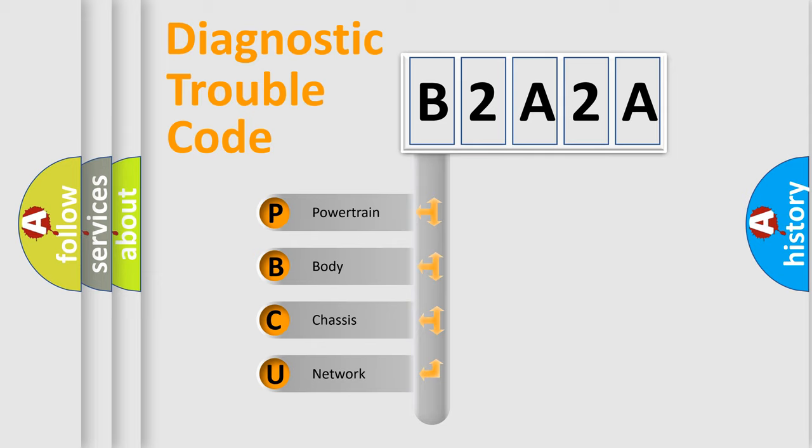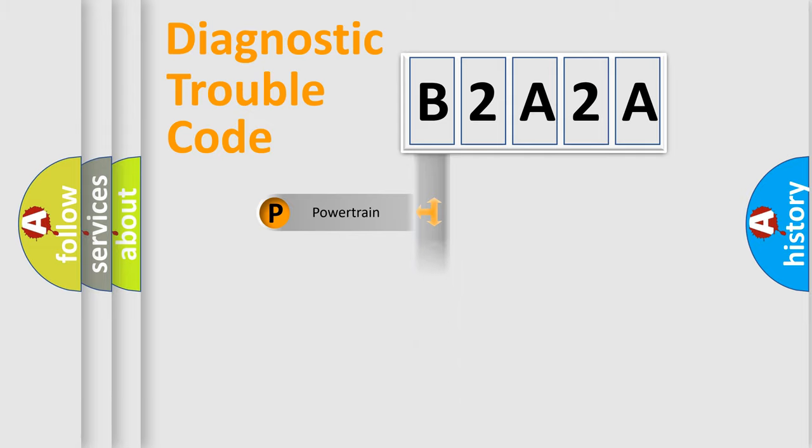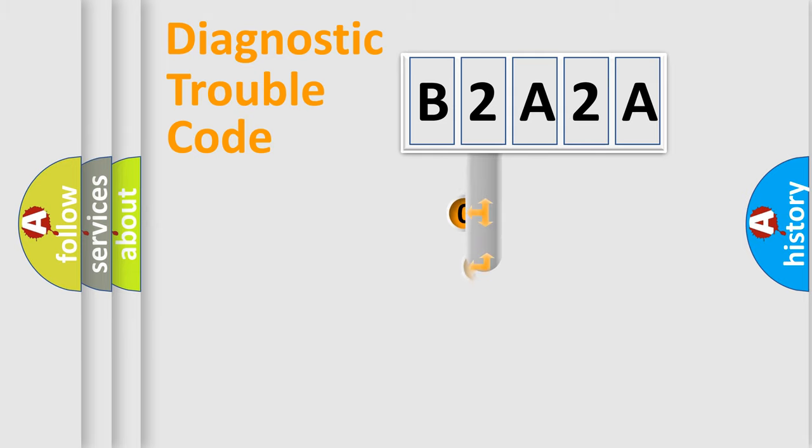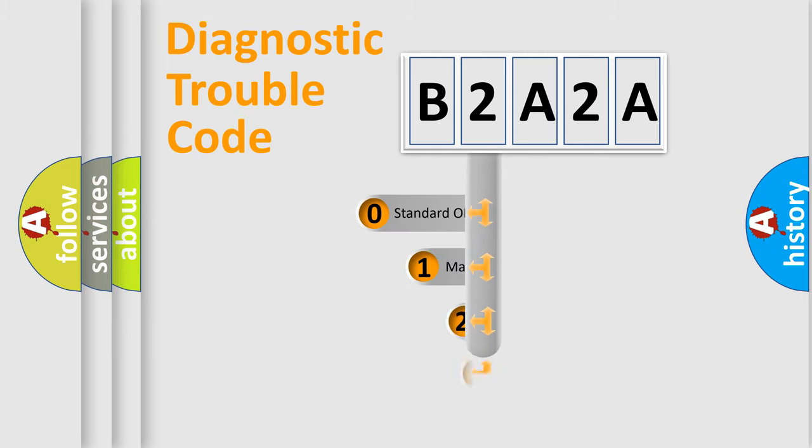We divide the electric system of automobile into four basic units: Powertrain, Body, Chassis, and Network. This distribution is defined in the first character code.